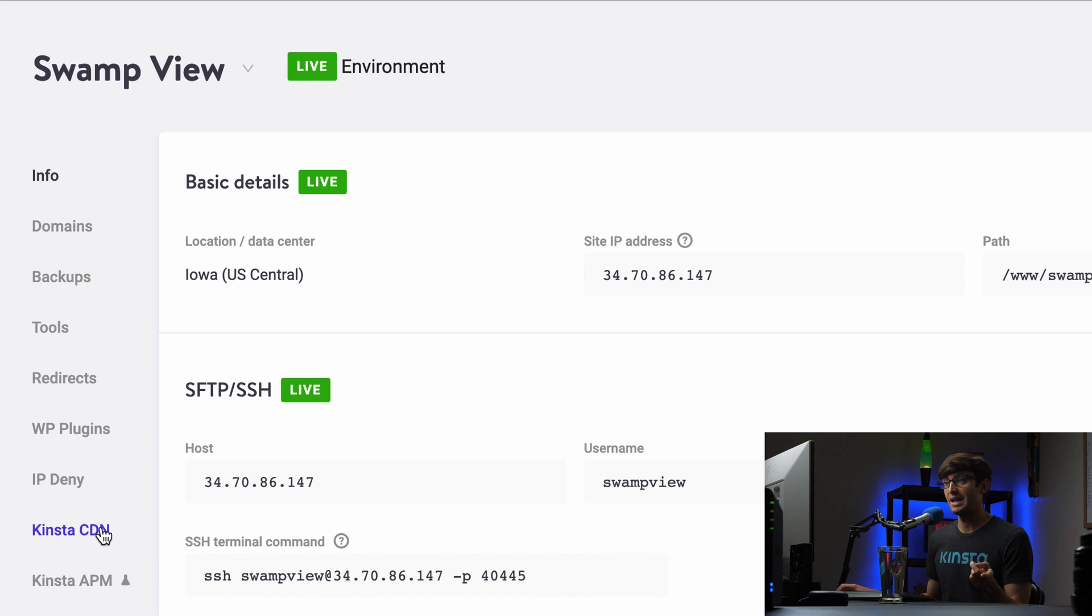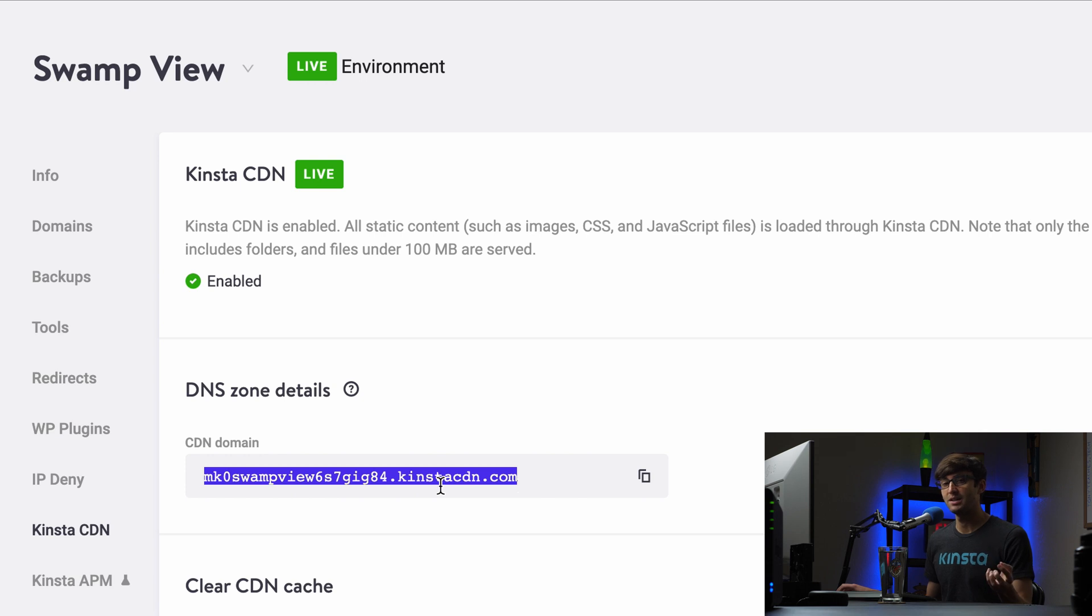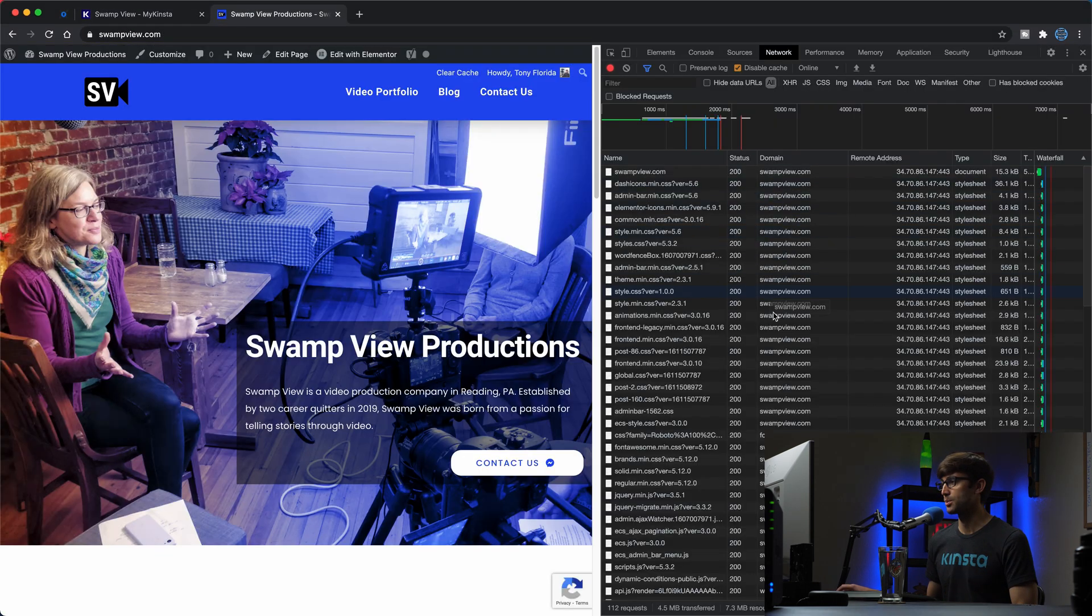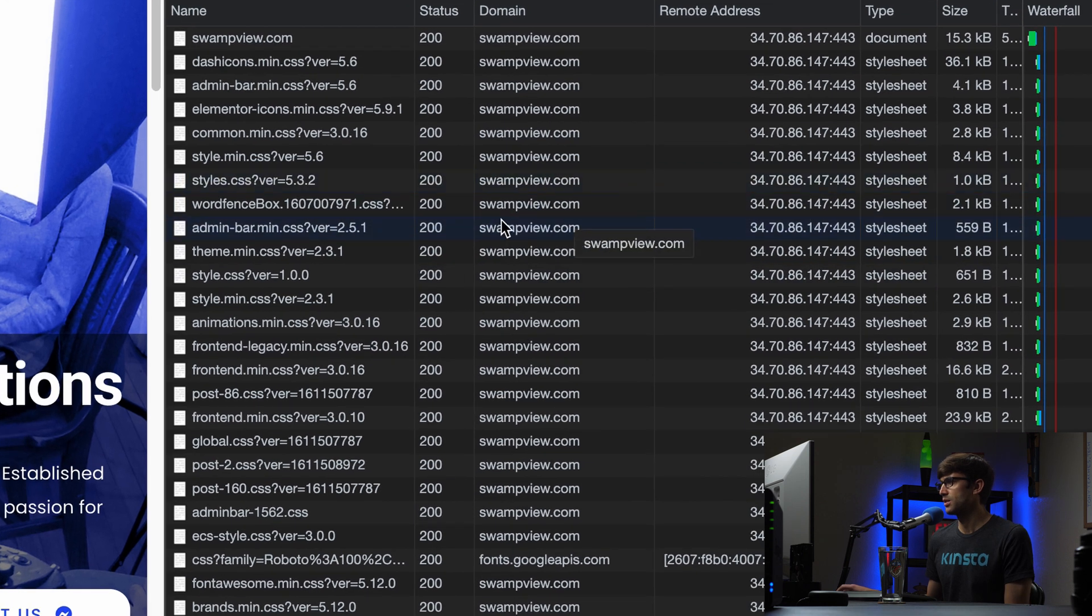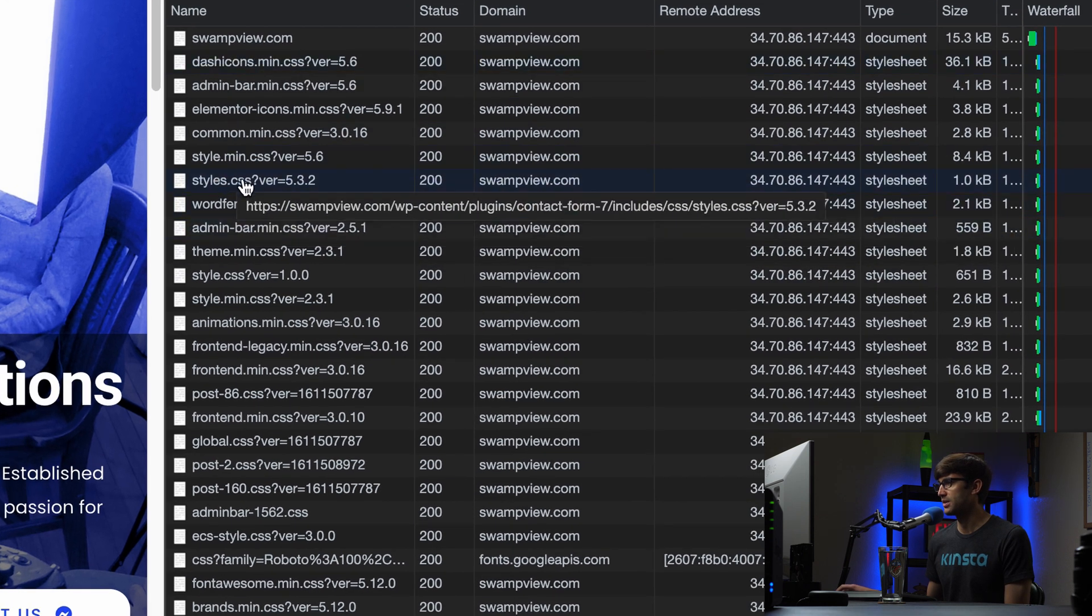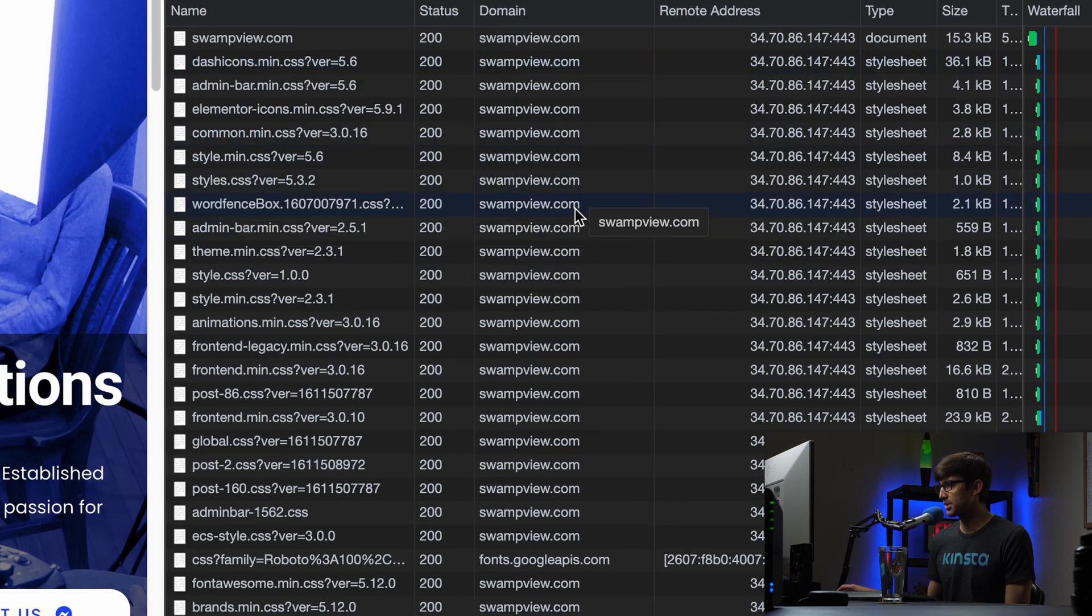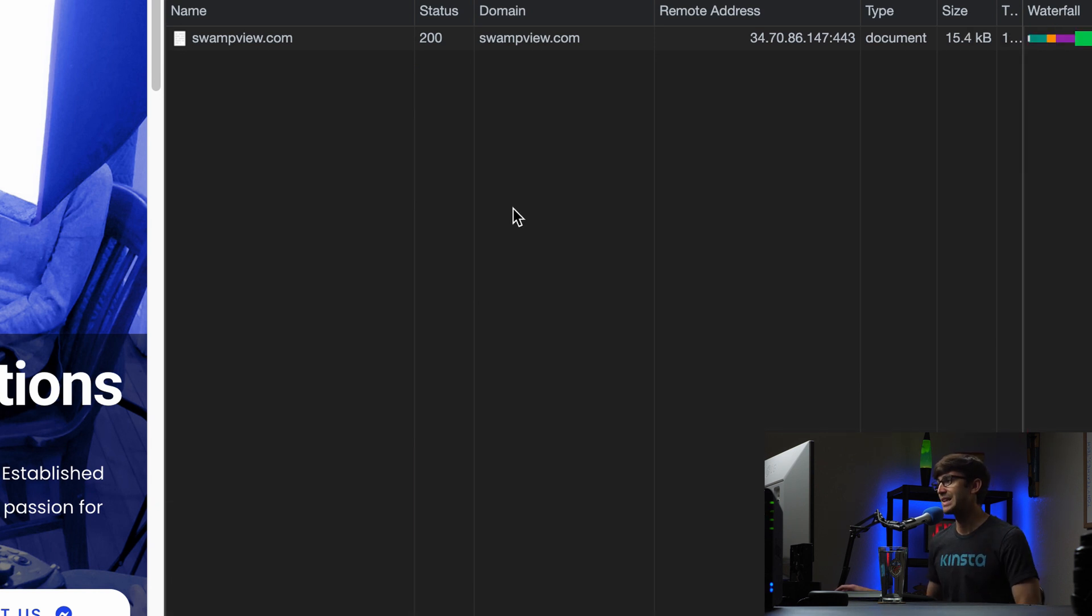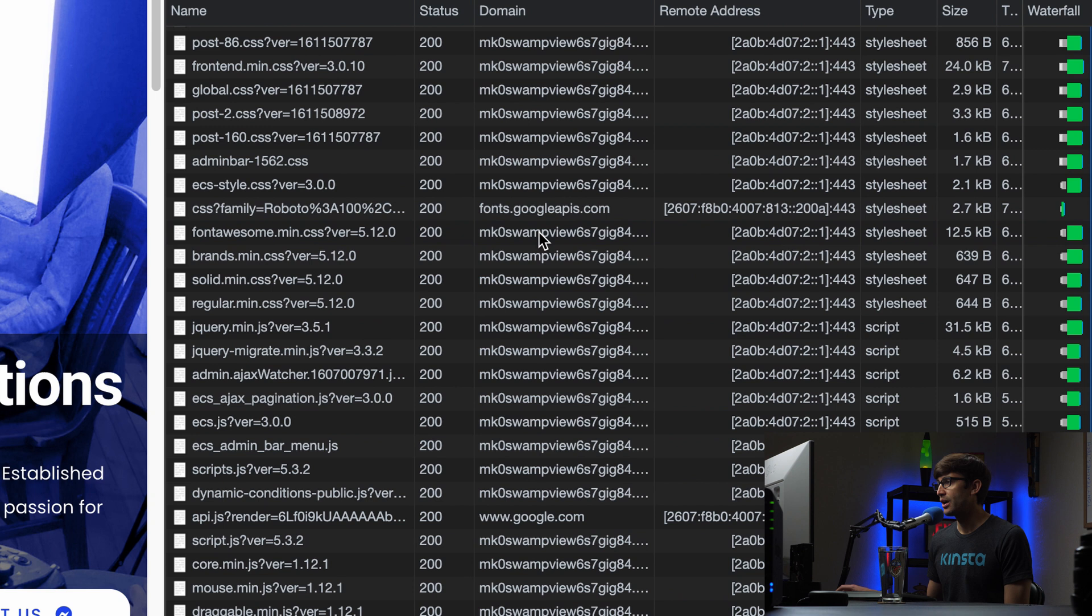But now that we have the CDN enabled, if we refresh the page, we should see this CDN domain name serve those resources in a different IP address. So take note of that. And in particular, we'll just pick one of these, like style.css. These are all being served from swampview in this IP address. So let's refresh the page.